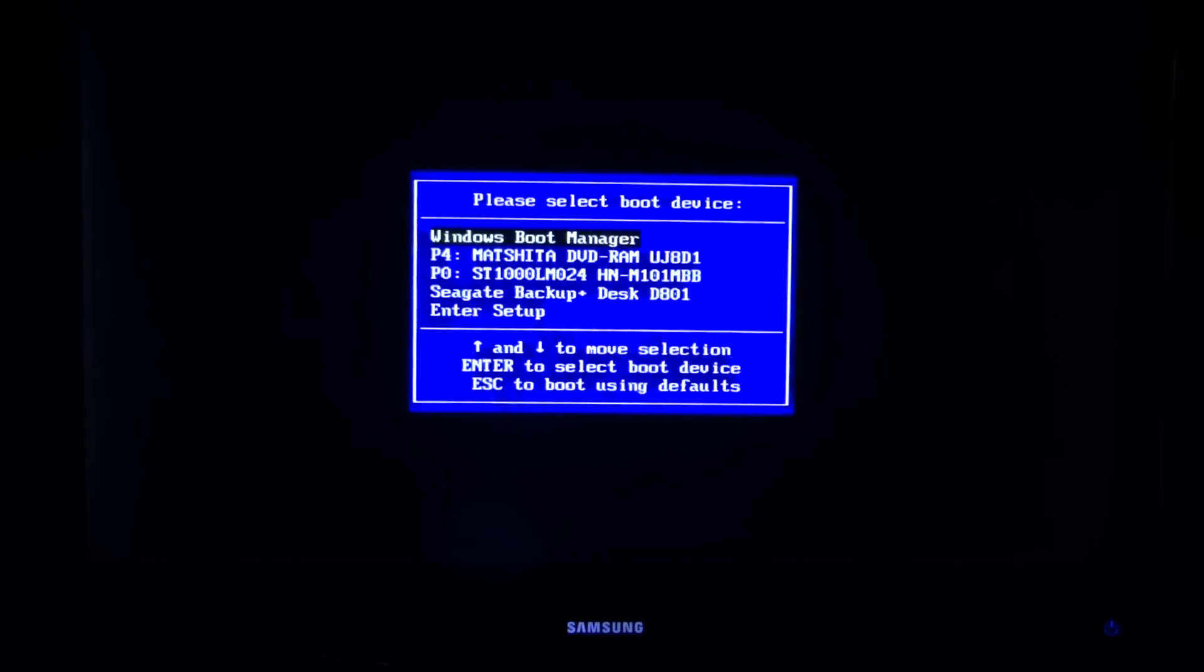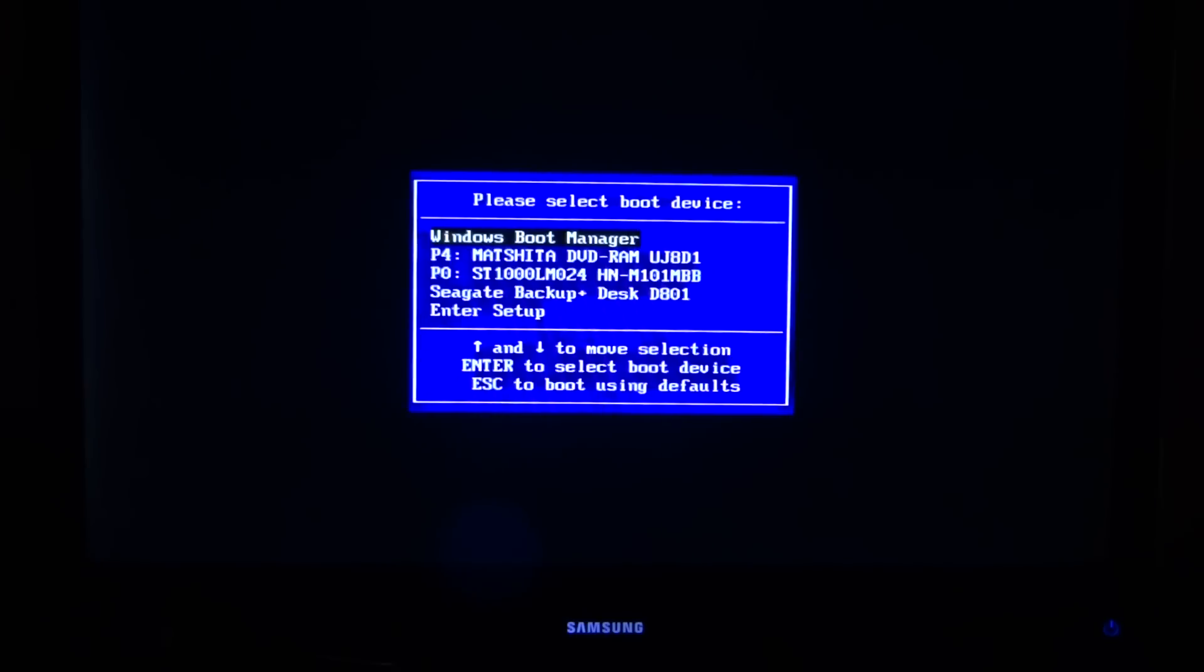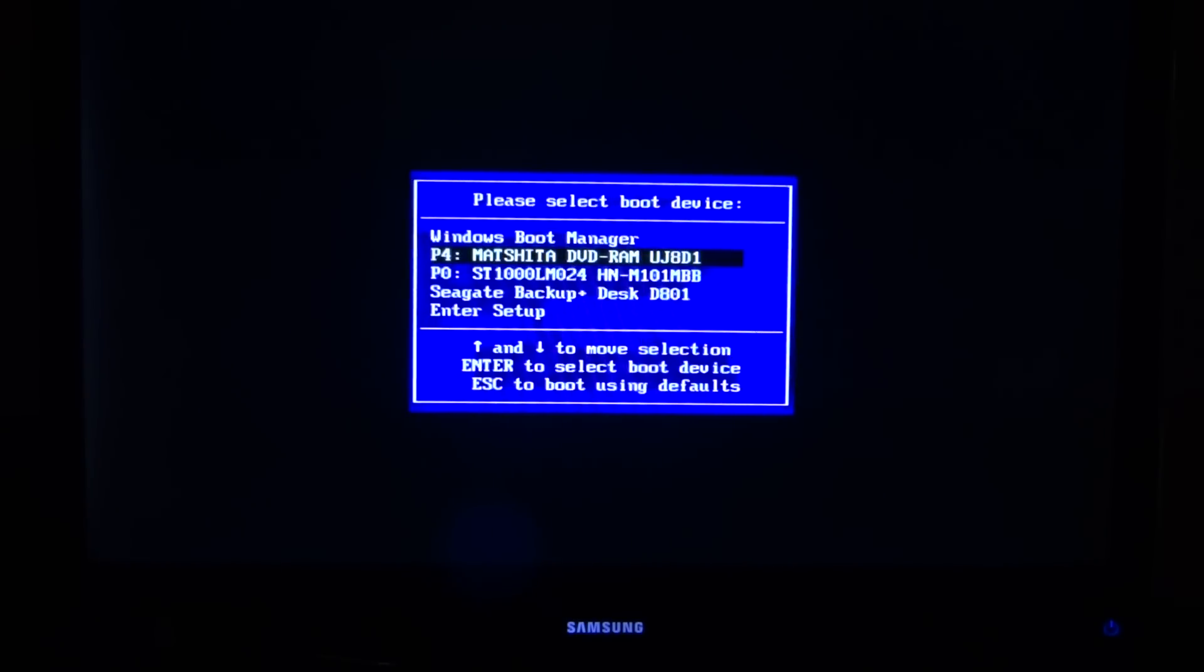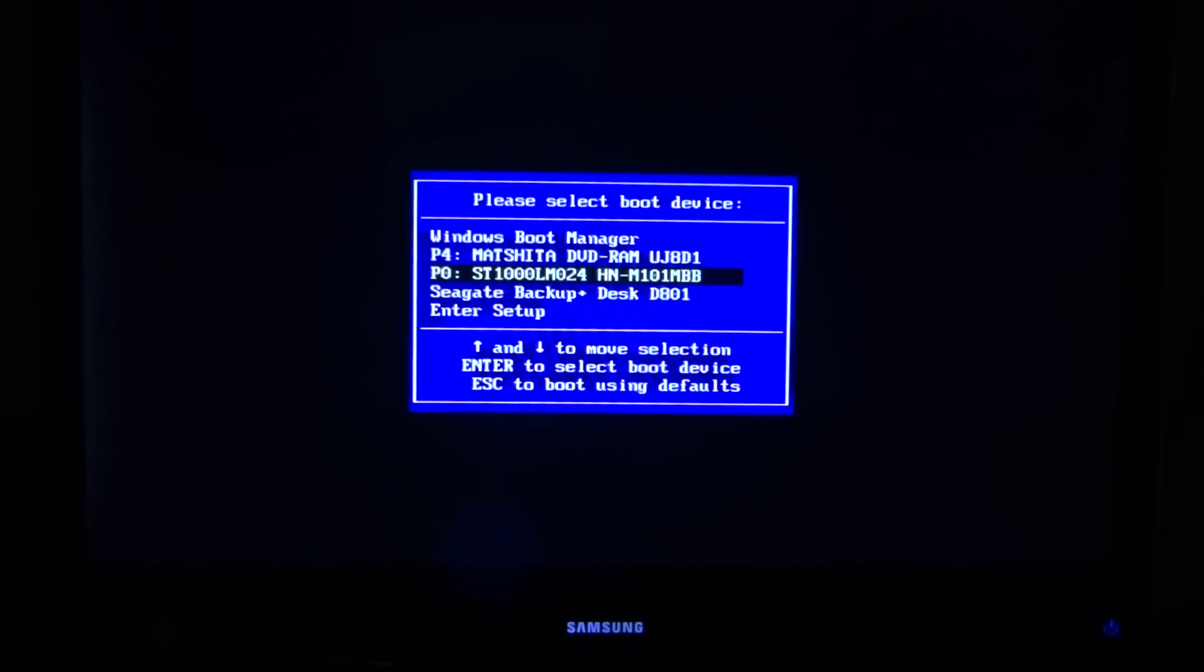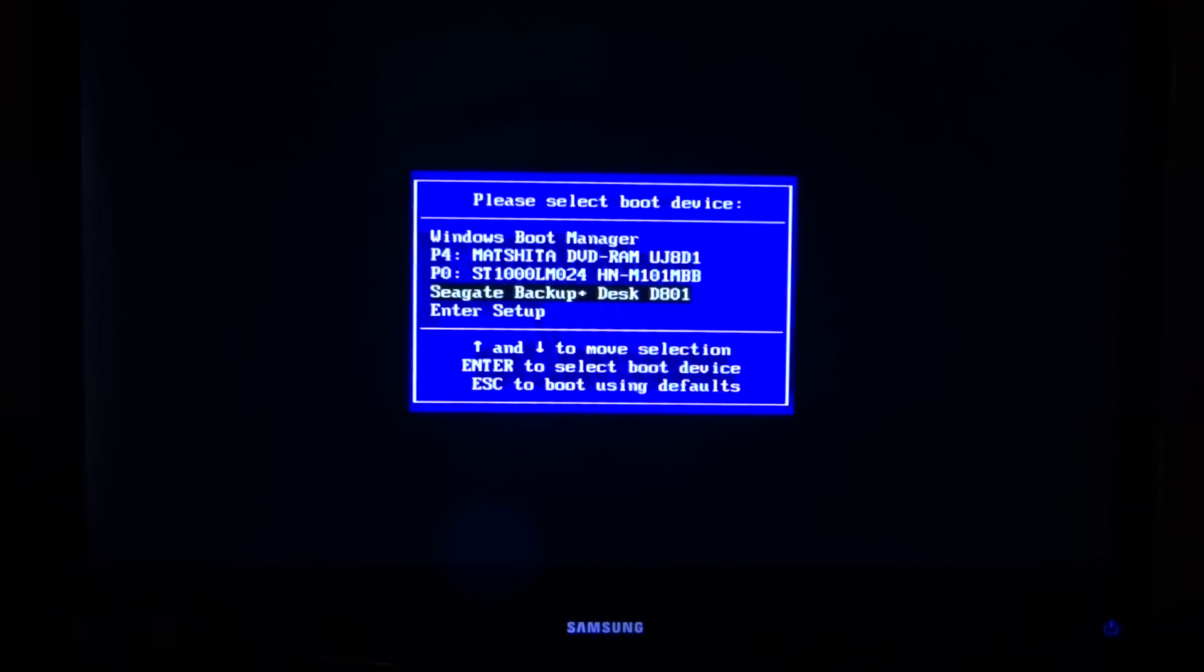Okay, and there it is. I have all the options to boot from. This is the DVD player - you can see the DVD RAM. That's the onboard hard drive, and this is the external hard drive that I have plugged in for my backup.